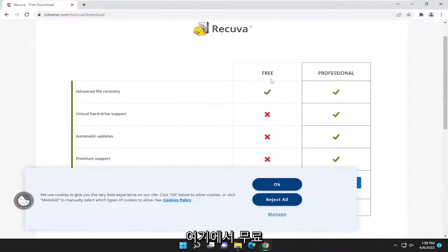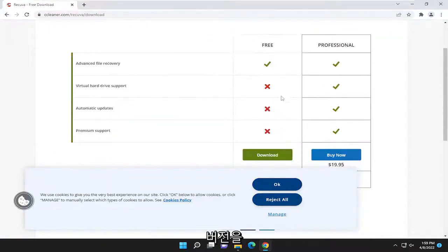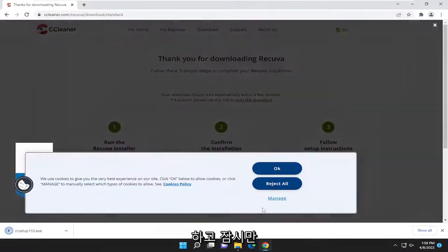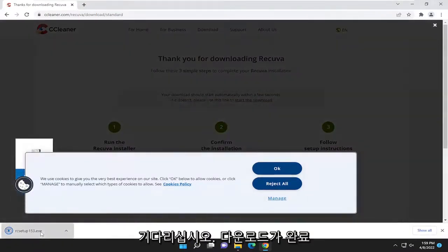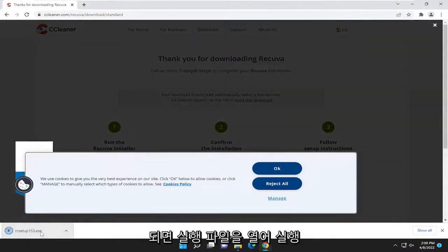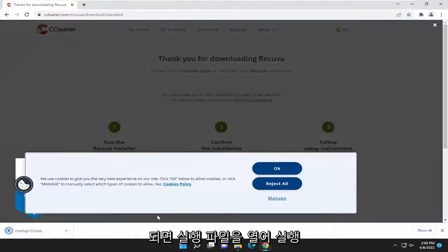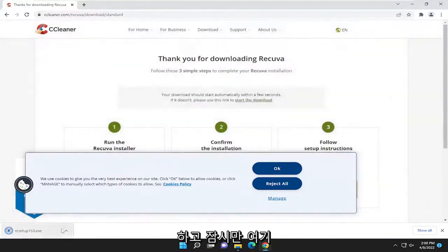So notice there is a free and professional version. We're going to select the free version here and just give it a moment. Once it's done downloading go ahead and open up the executable to run it and just give it a moment here.